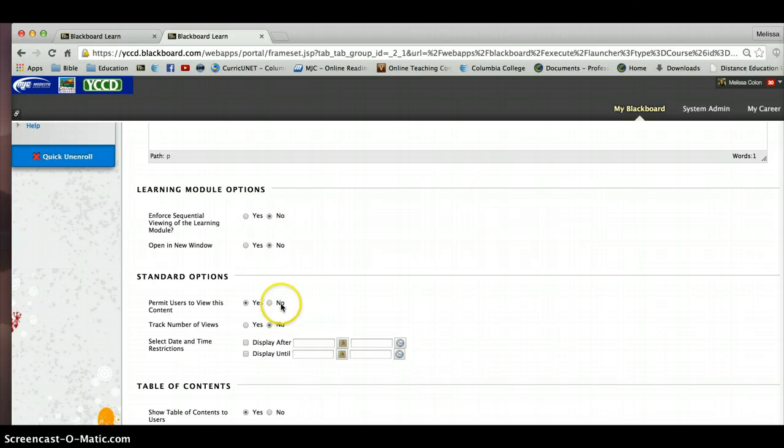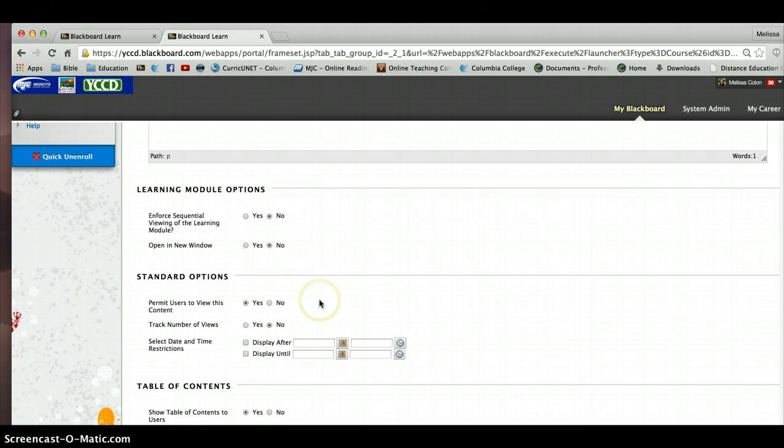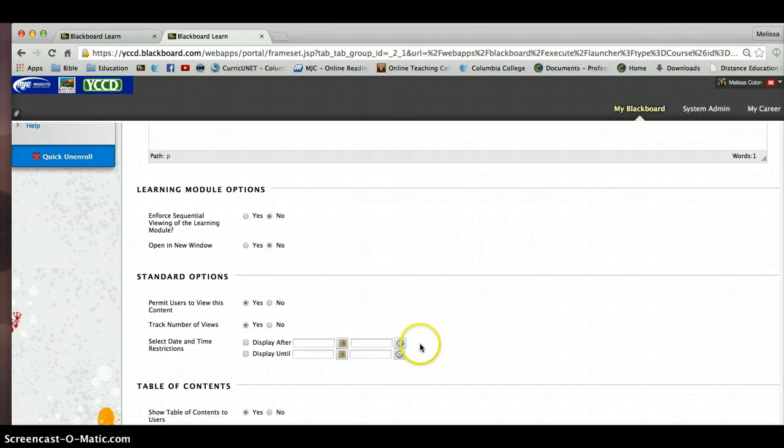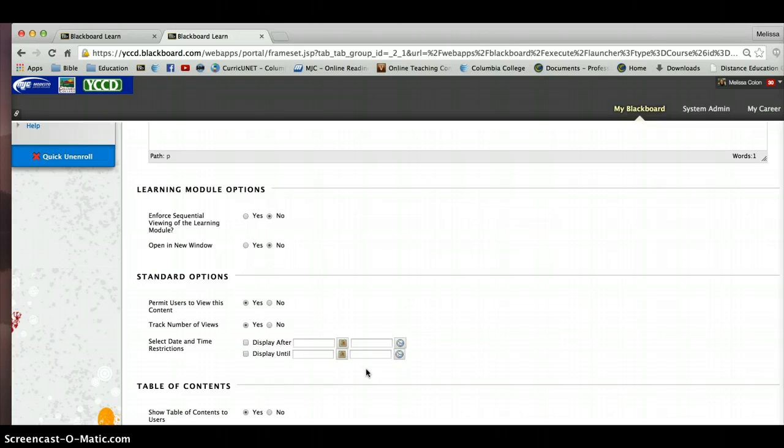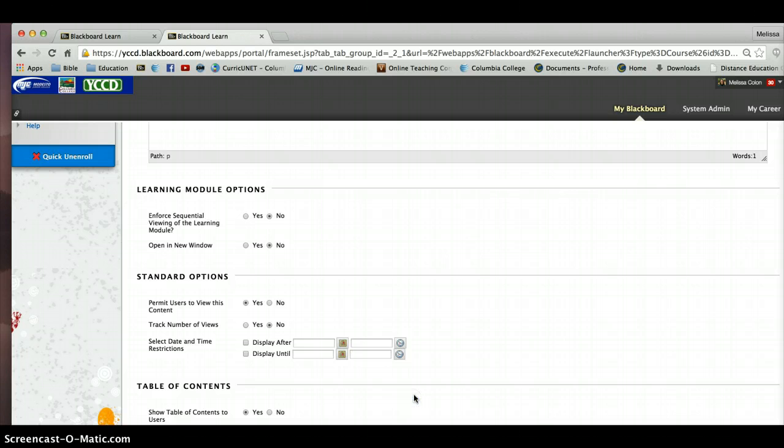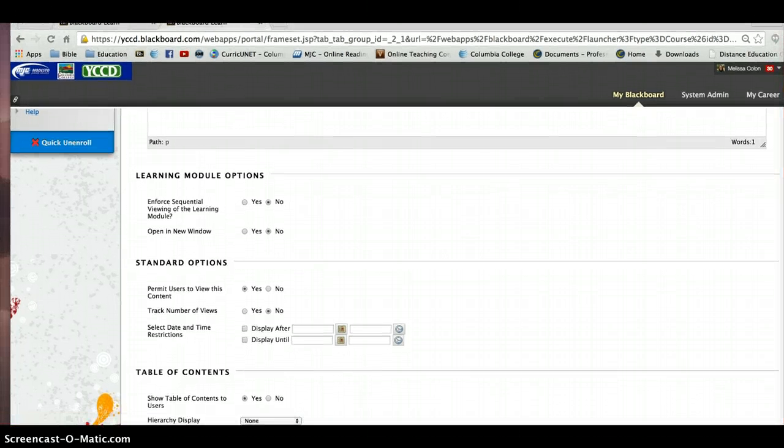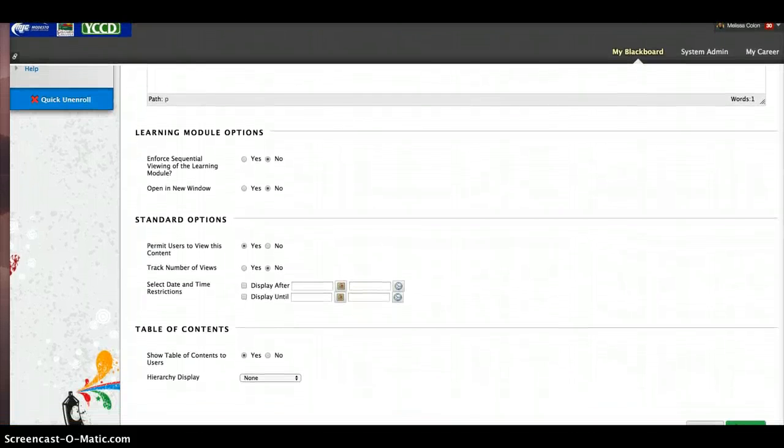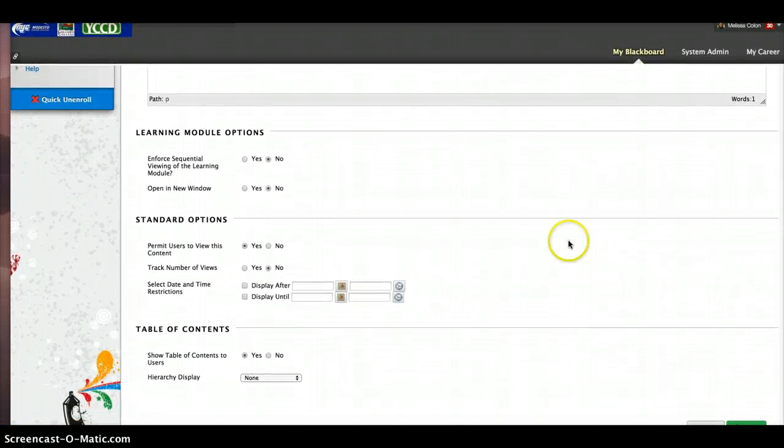And I can actually hide these learning modules like I have done for all of you in this class that you're taking with me. I can track the number of views. Sometimes it's nice to know who has actually gone into the learning module and done the work. And then I can select date and time restrictions. Now I really don't care about doing that. Only because I like the fact that these are going to be open once I open them. And I control them manually.